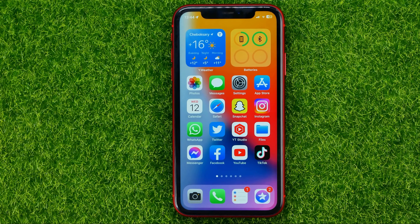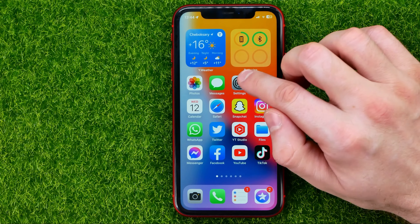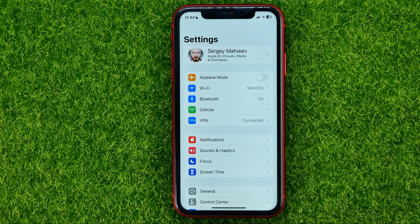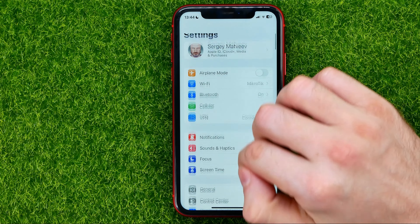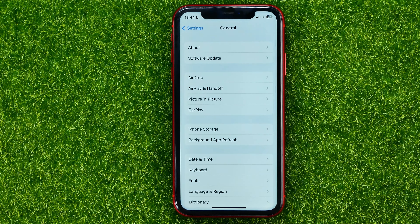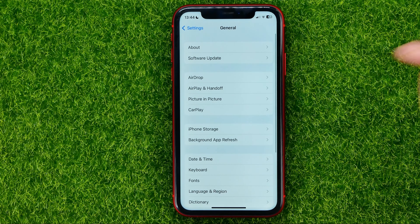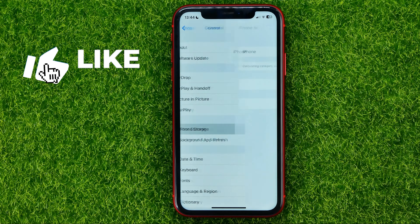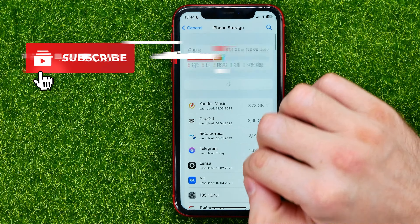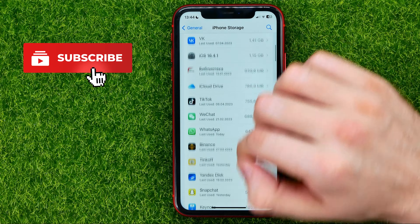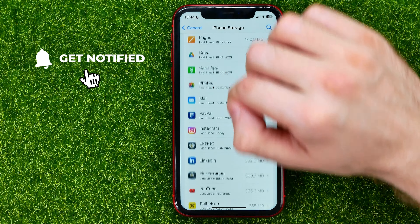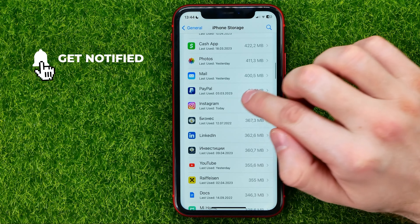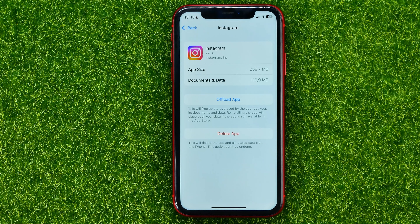So let's get started. First, open up Settings, then head over to General, and then iPhone Storage. That's where you should scroll down until you find Instagram. You will be taken to a page where you can disable Instagram without deleting it.